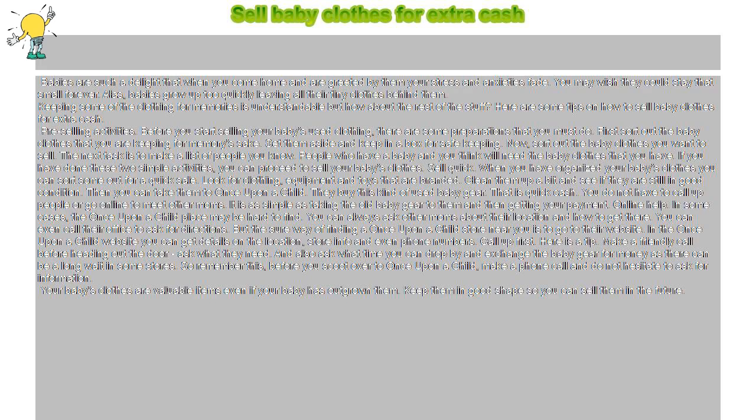Alas, babies grow up too quickly, leaving all their tiny clothes behind them. Keeping some of the clothing for memories is understandable, but how about the rest of the stuff? Here are some tips on how to sell baby clothes for extra cash.